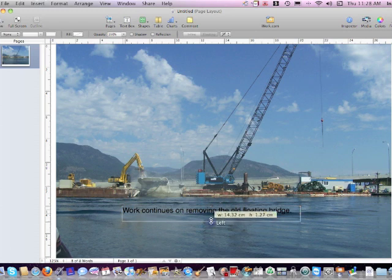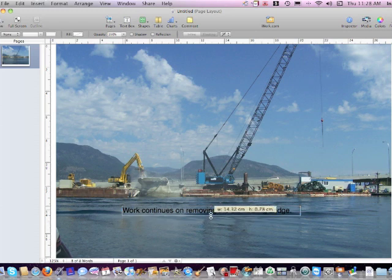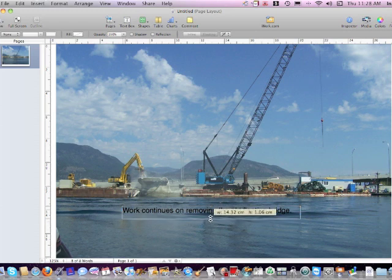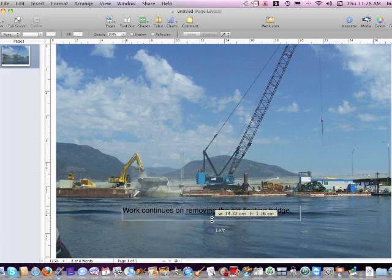You can make it smaller too if you like. You can also change, what I just did was change this size, tighten it up. You leave it like that if you like, that's up to you.